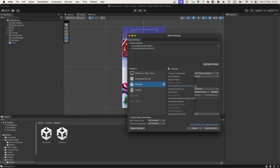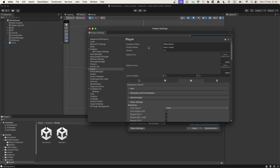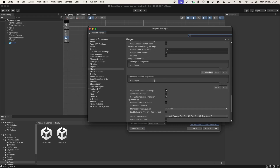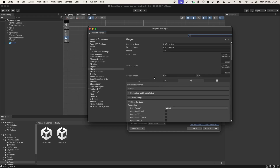First, let's check "Build App Bundle with Google Play", and then let's go to Player Settings before we build anything. Here we will need to specify all of the data required when building the game for the Google Play Store.